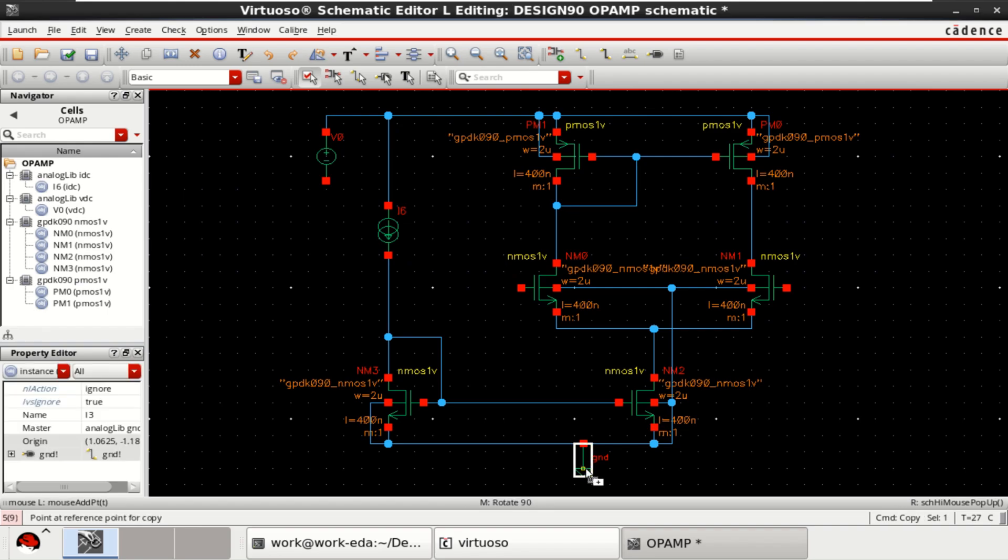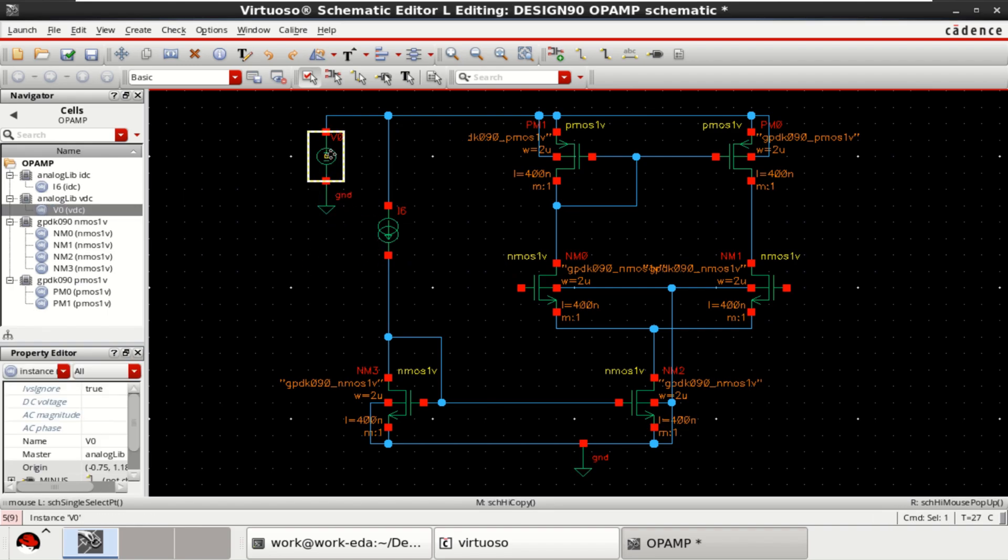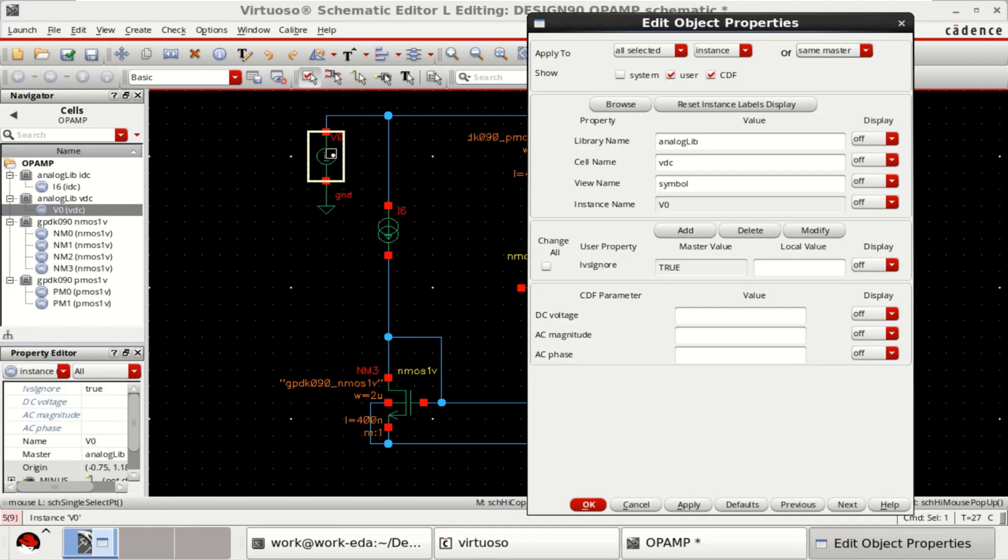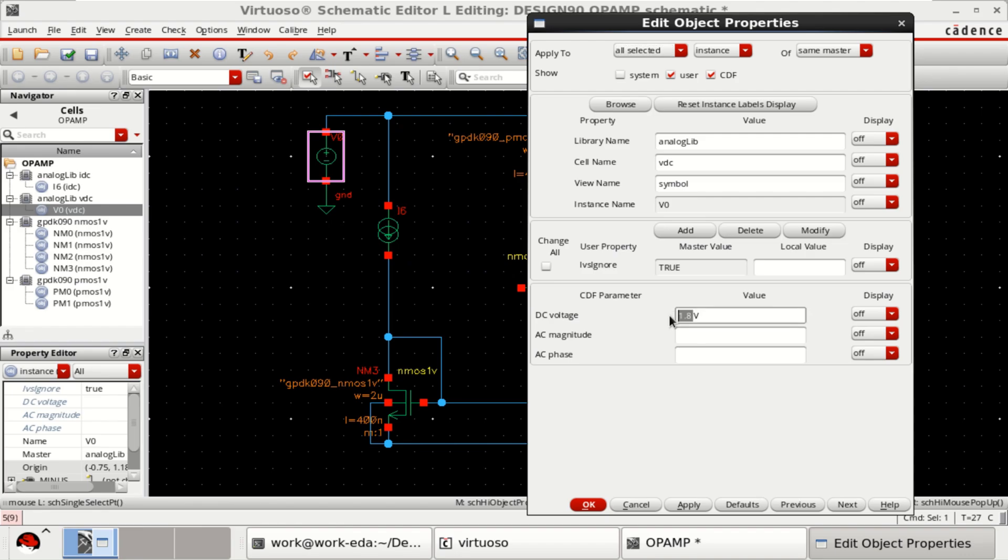Place the ground. The supply voltage is of 1.8 volts. Either you can go for 2.5 volts as well.